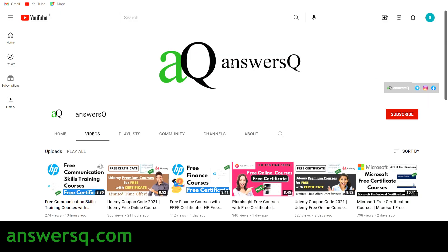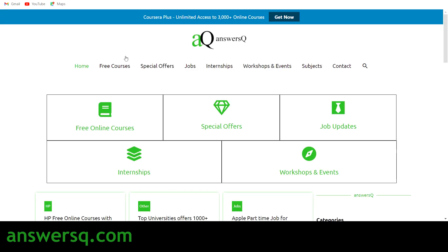If you haven't subscribed to our channel, kindly click on the subscribe button and the bell icon so you get a notification whenever I upload a video. You can also join our Telegram channel and follow us on Instagram and Facebook — links are in the description. You can also visit answersq.com for free online courses, special offers, job updates, internships, workshops, and other online events.